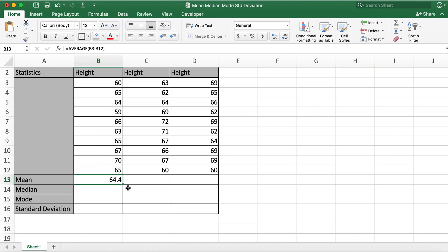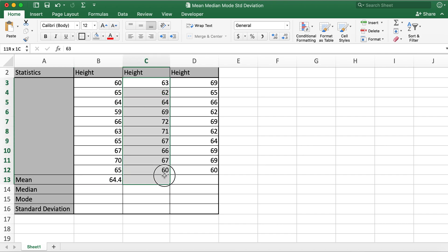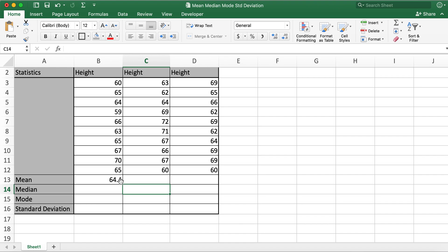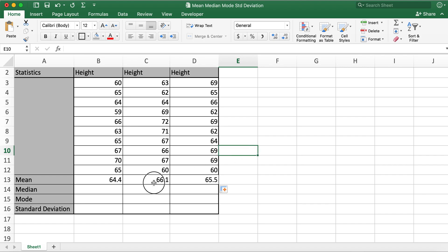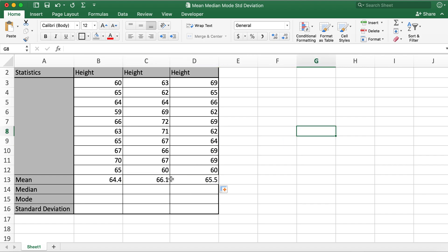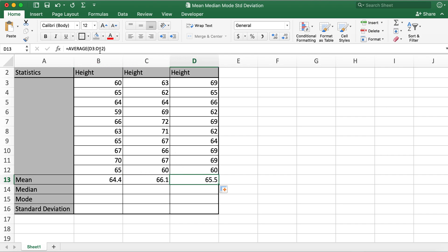In order to calculate mean for these two, what I'll do is just drag the value in D13 to C13 and D13. Now these two are automatically calculated. You can verify it by checking the formula here: C3 to C12 is the range, D3 to D12 is the range for column D.